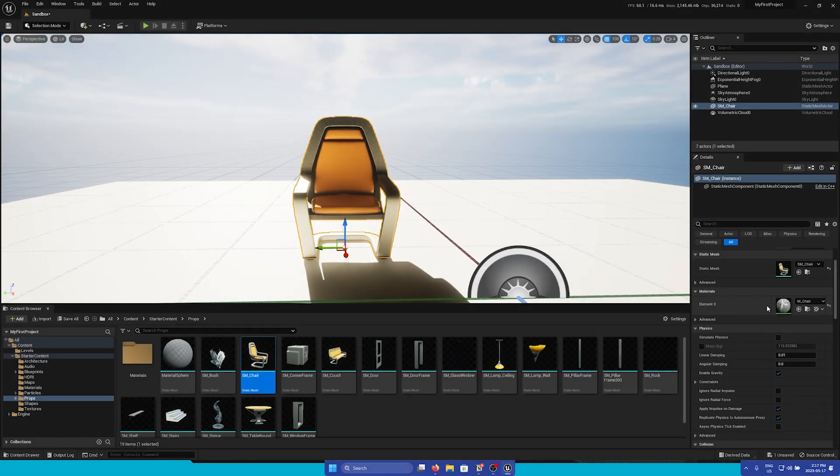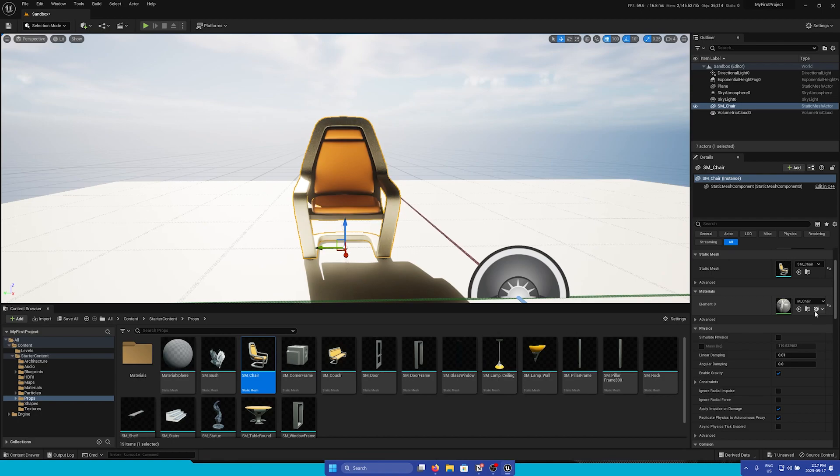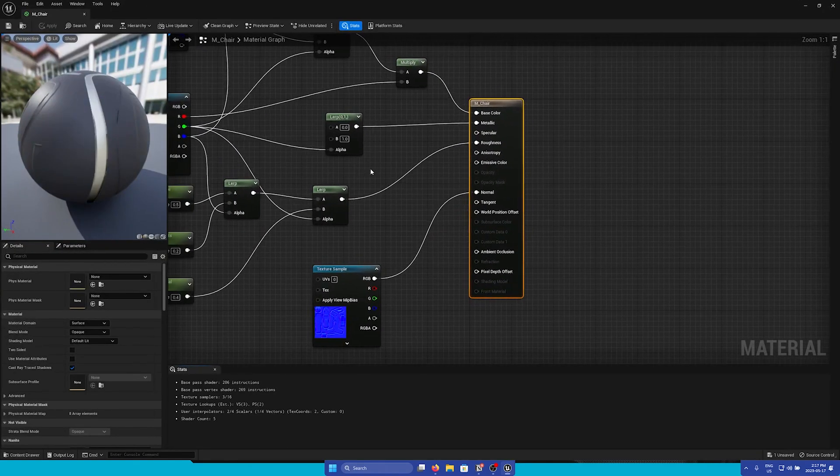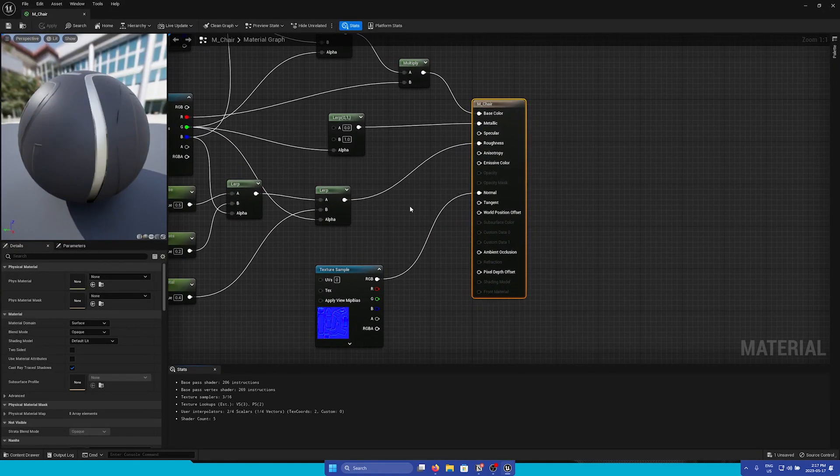Now we can see that this static mesh also only has one material assigned to it. If we double click on it, we'll open up the material editor.